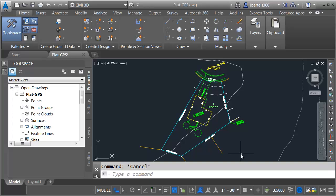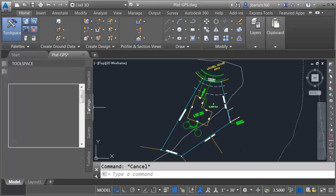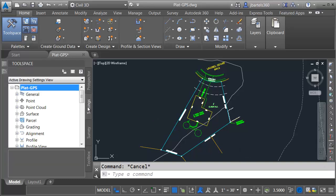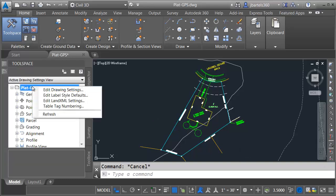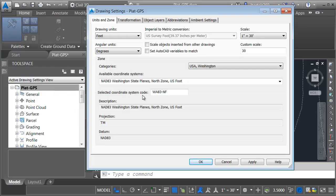Let's take a look. First of all, let me mention that this drawing is geospatially located. To prove that, I'm going to come over to the Settings tab here in the tool space. I'll right-click on the drawing name, and I'll choose Edit Drawing Settings. Right here, we can see the state plane coordinate system that's being used.